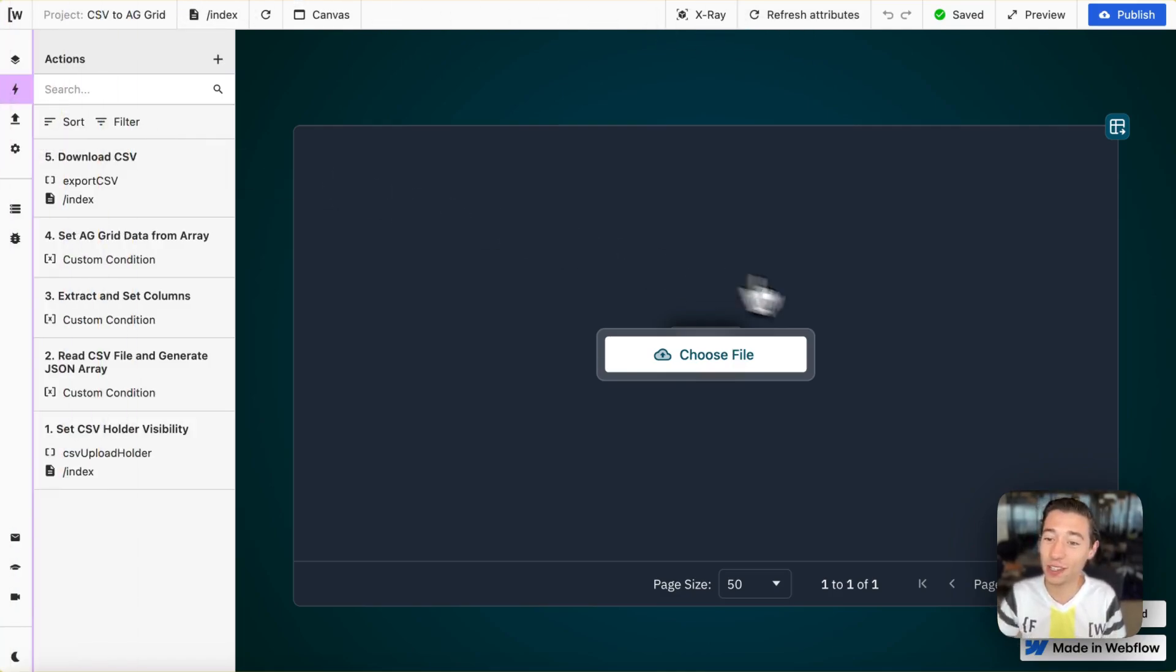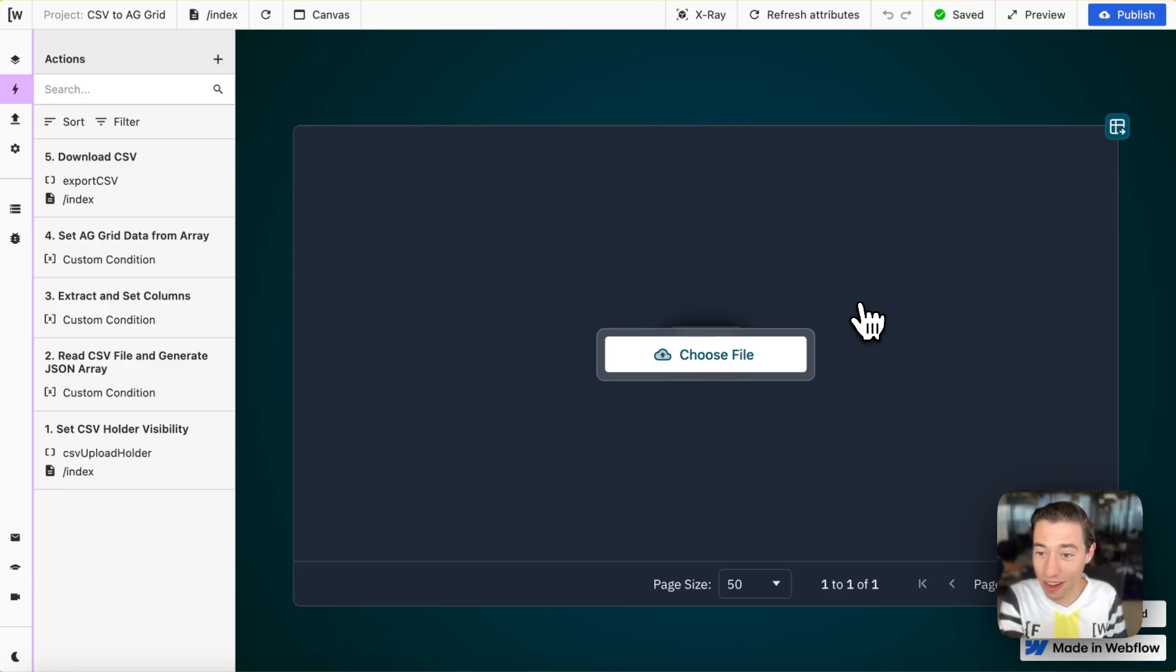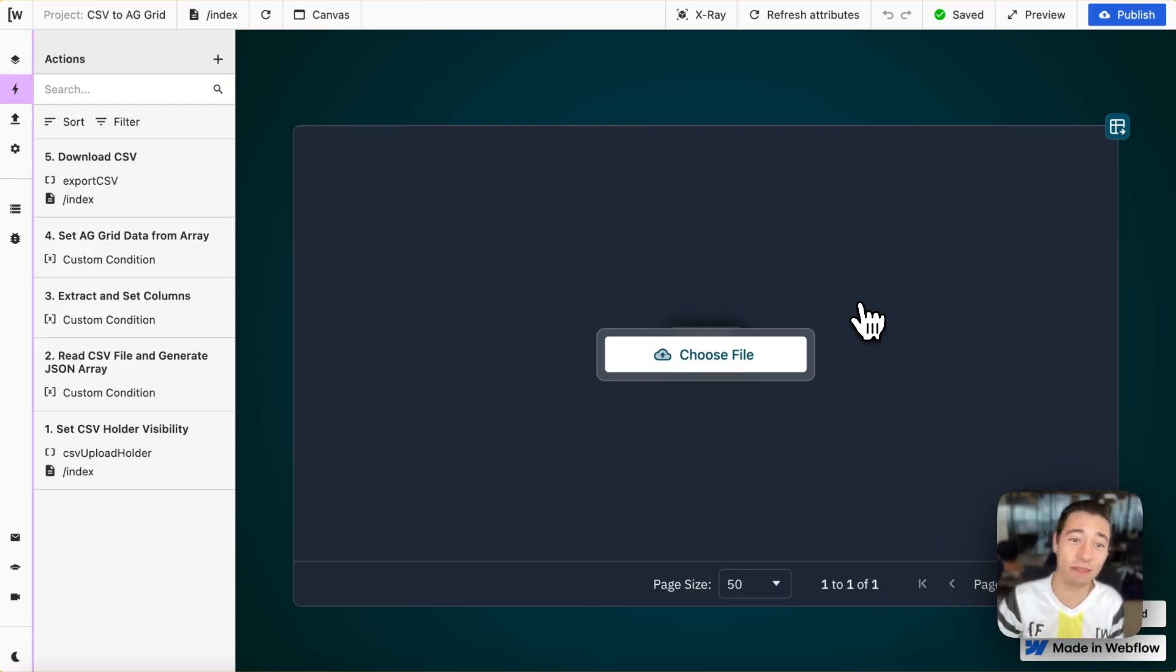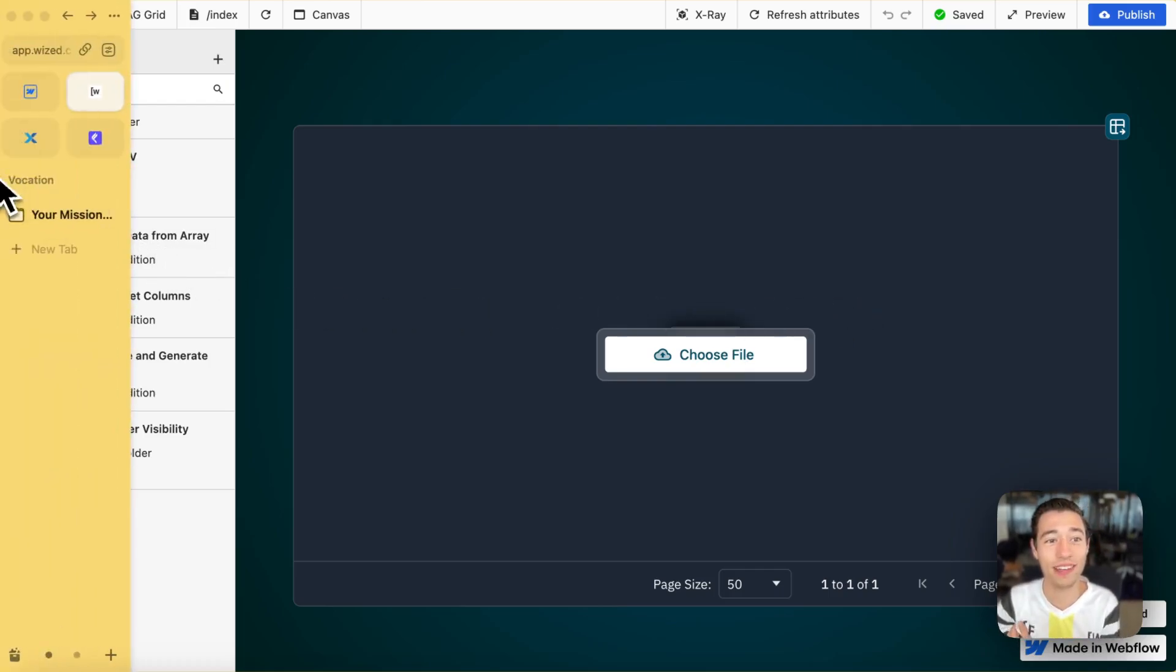compete against Airtable and build it in Wized. You can do that. You don't need to use Airtable with Wized. You can build your own Airtable in Wized. That is the power of Wized.